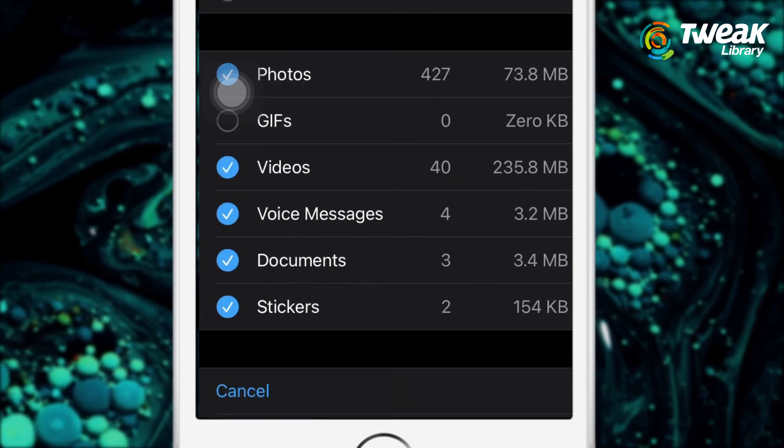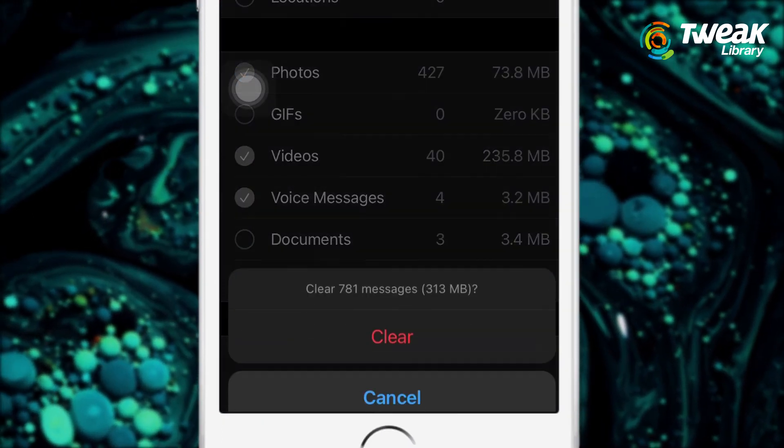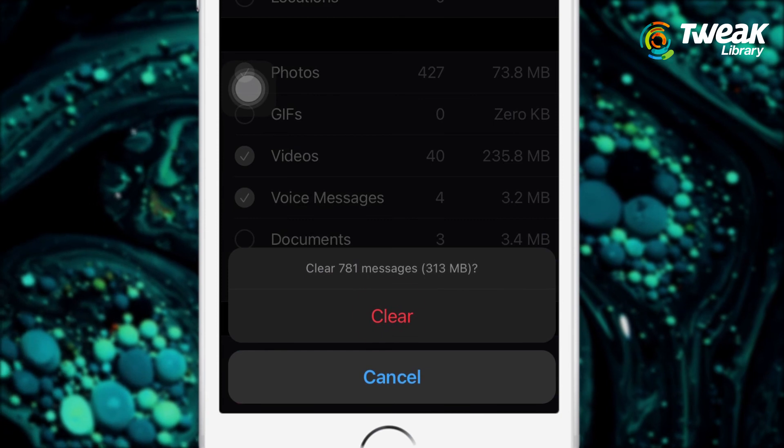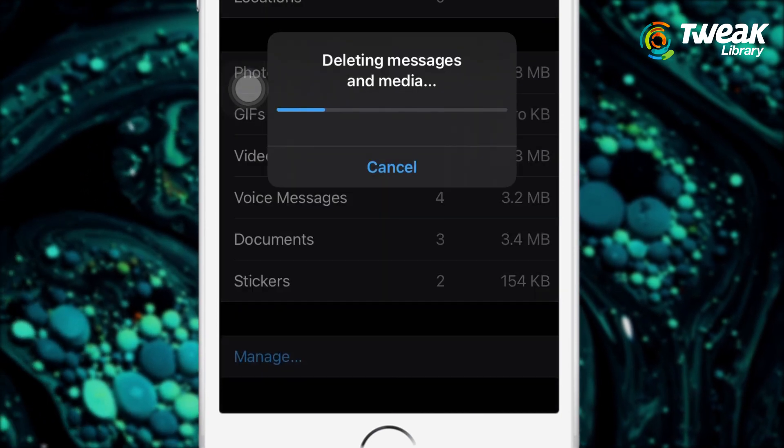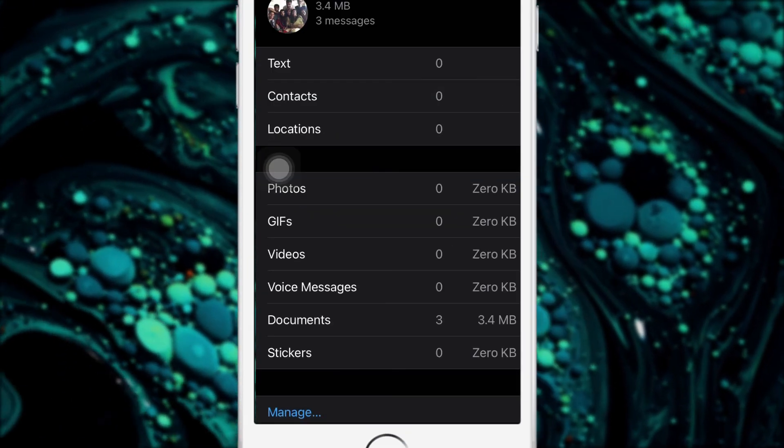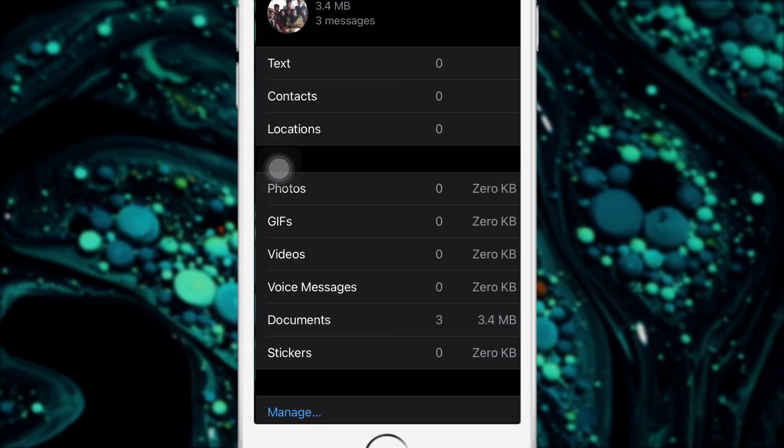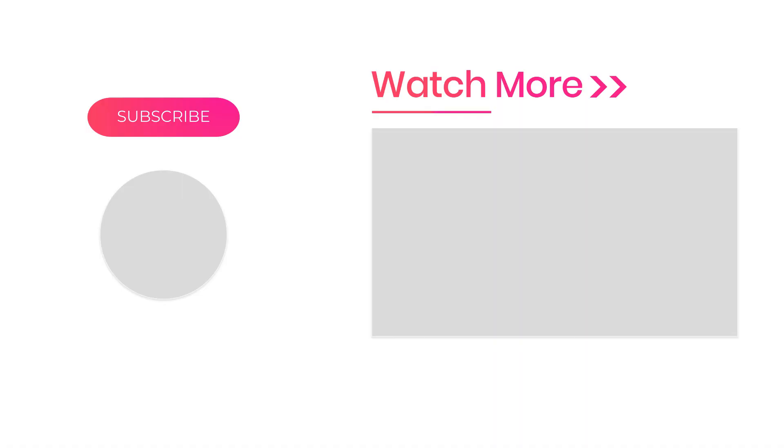So that's it for today's video. If you found this video helpful, then give a big thumbs up. Also subscribe to our channel for more such videos.